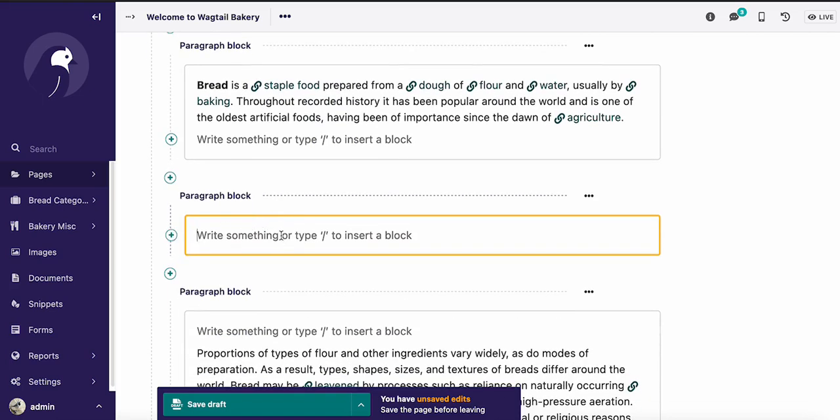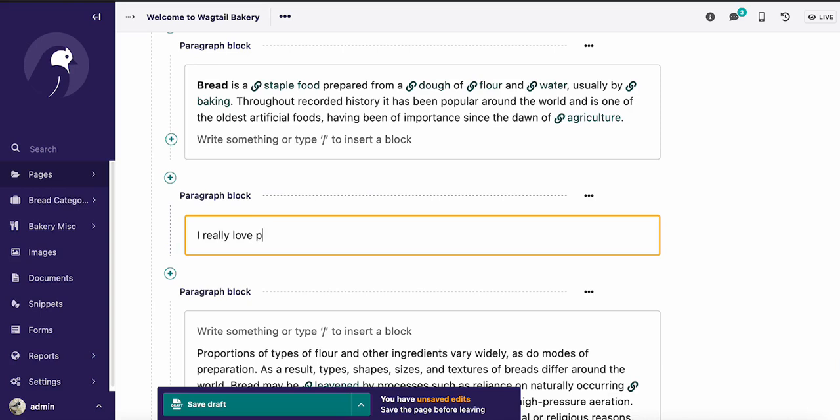So let's go ahead and look at some of the features that have been added to our paragraph block, which is where most of the rich text features show up. So something like, I really love pumpernickel bread. We'll add that sentence there.